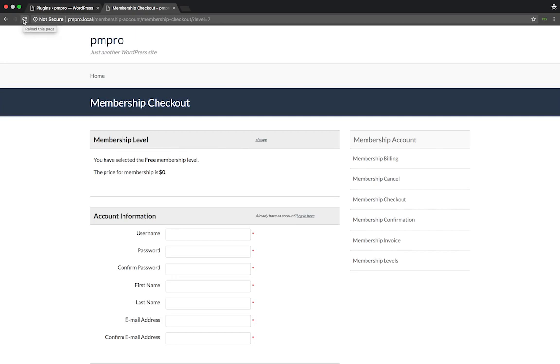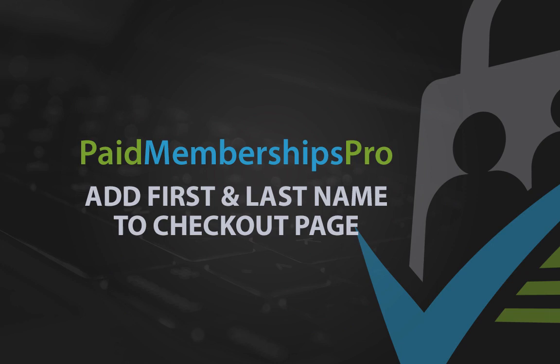As you can see, we now have a first name and last name field in our checkout form. These fields are required and the member will have to fill them out in order to submit the form.